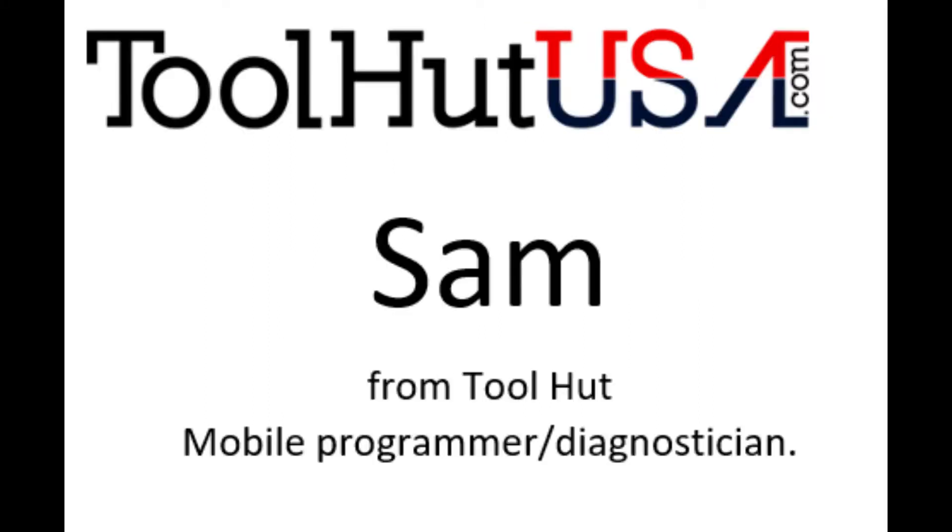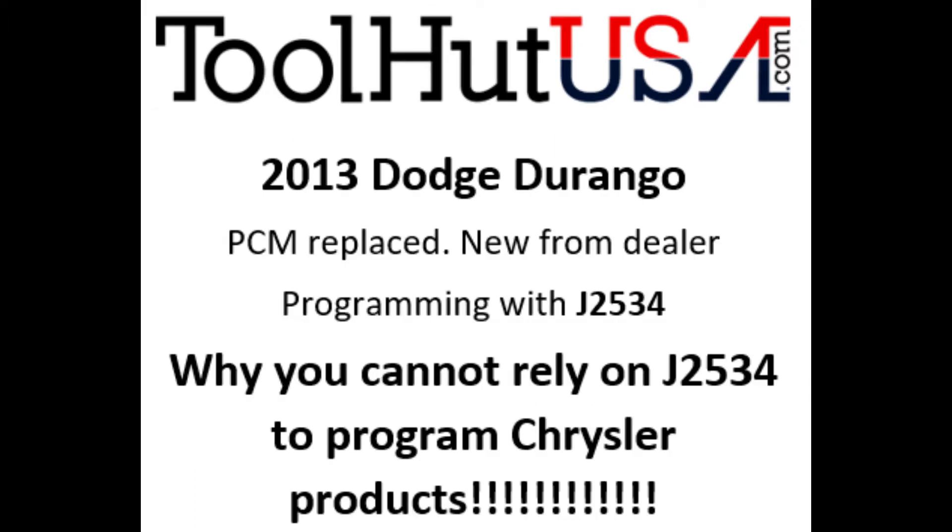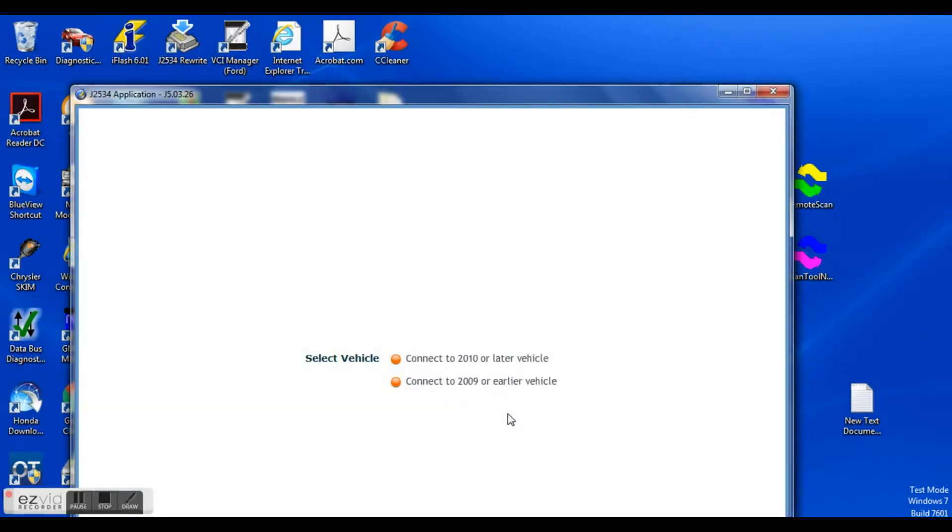Hello, Sam from Toolhead here today. Today's project is a 2013 Dodge Durango. They have replaced the PCM with a new one from the dealer. I'm going to program it with J2534 and show you why you cannot depend on J2534 and Chrysler products.